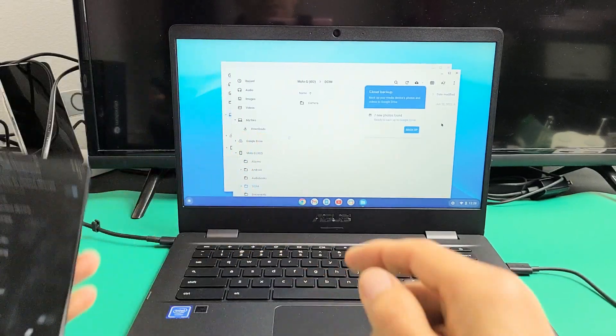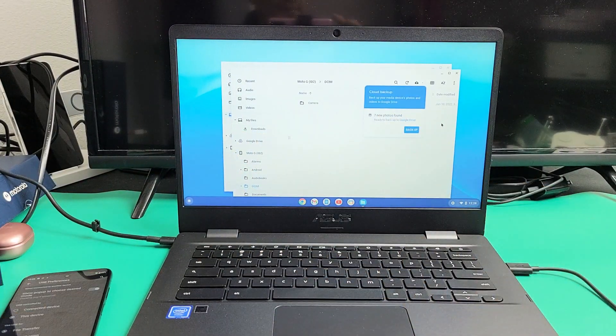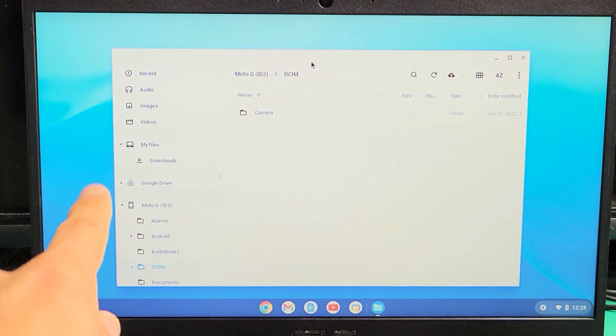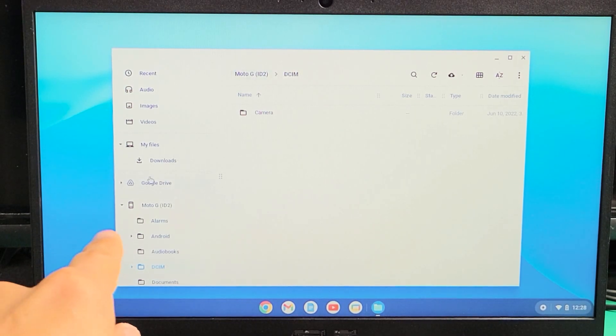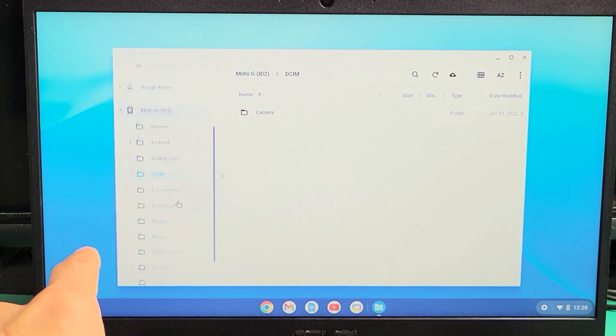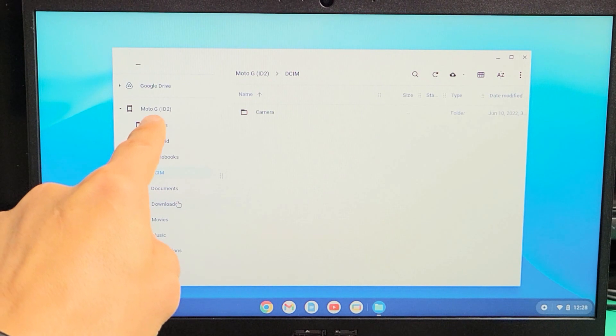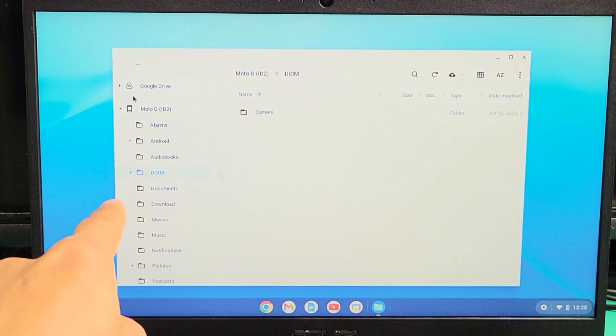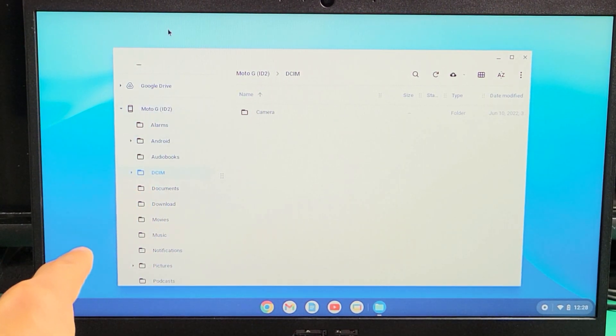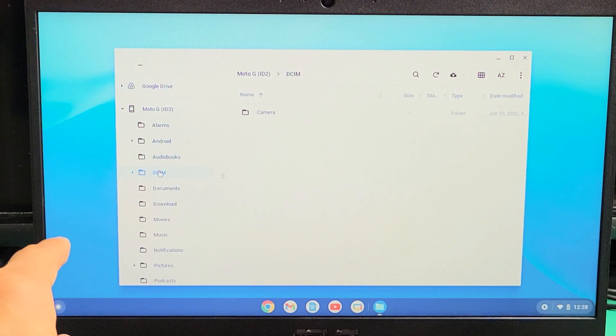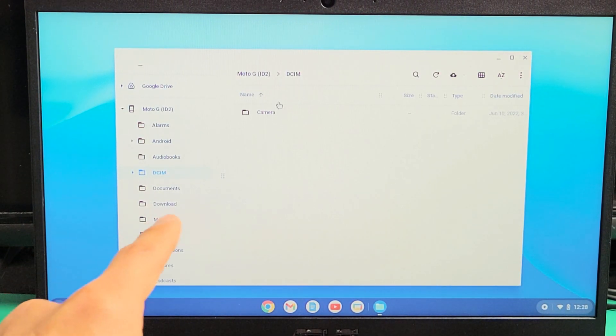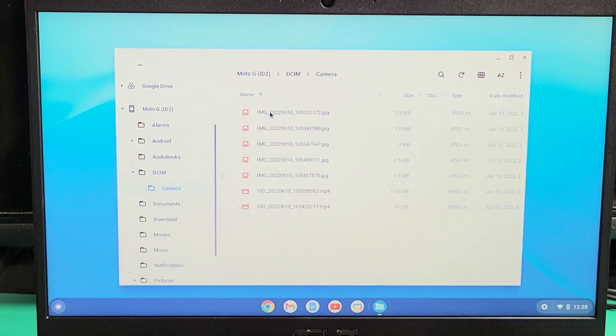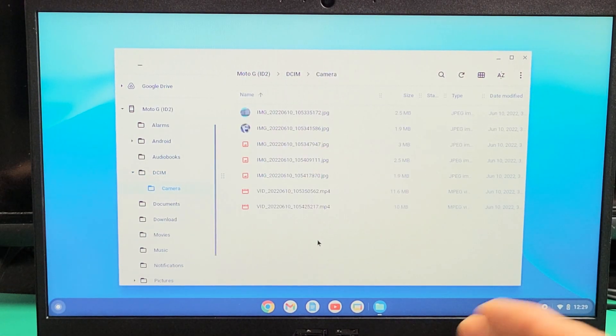Now if we look on the left side here, you can see that I found my phone. It says Moto G and it says ID2. These are all the folders on your Moto. You want to go to the DCIM folder—click on that—and then double-click on Camera, and then you can see all your photos and videos here.